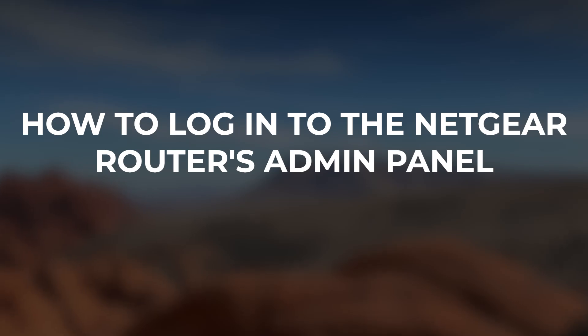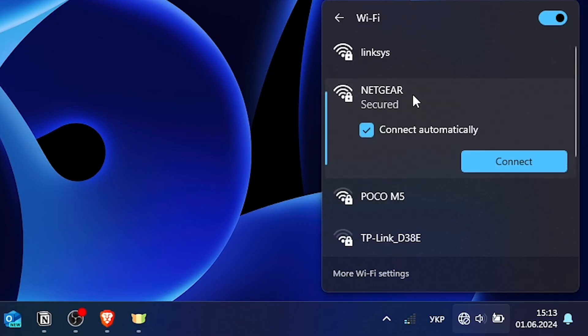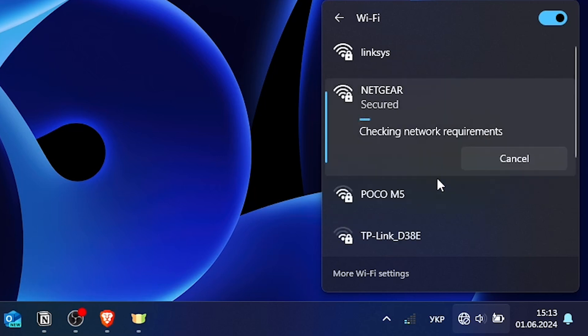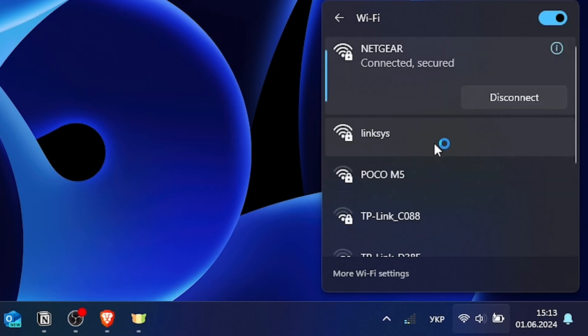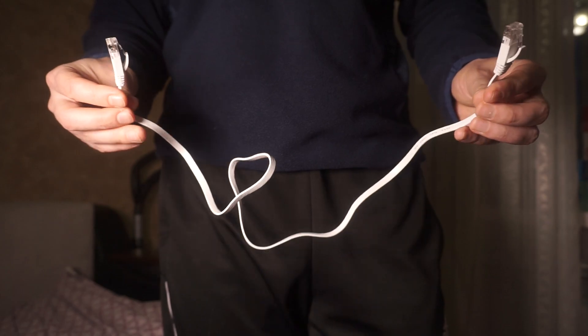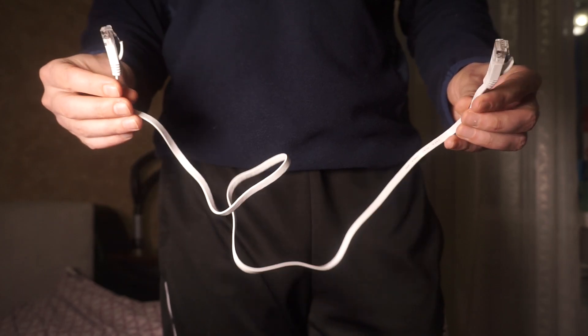Hi, I'm going to show you how to log into the Netgear Router's admin panel. First, make sure your router is properly connected to your computer, either via Wi-Fi or a wired Ethernet connection.